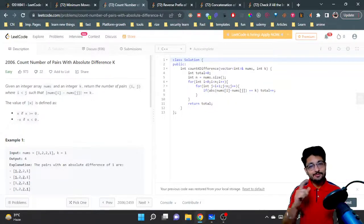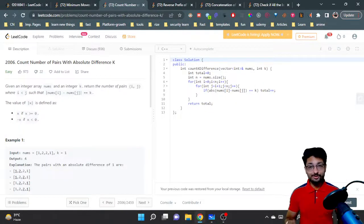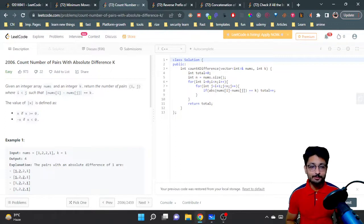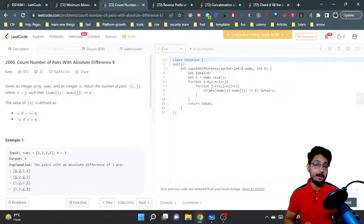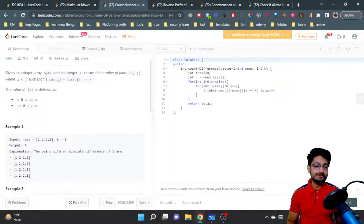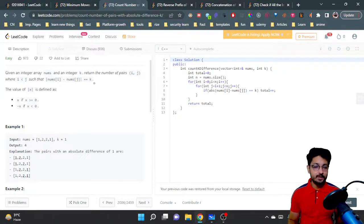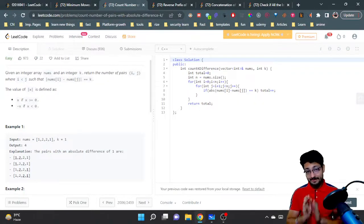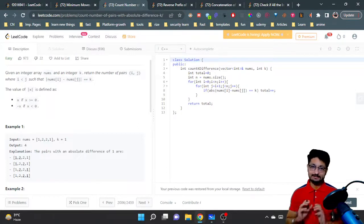Hello everyone, in this video let's talk about a problem from LeetCode. It's an easy problem called Count Number of Pairs With Absolute Difference K. You are given an integer array nums and an integer k. You have to return the number of pairs i,j such that i is less than j and